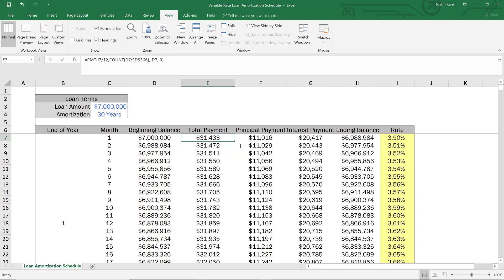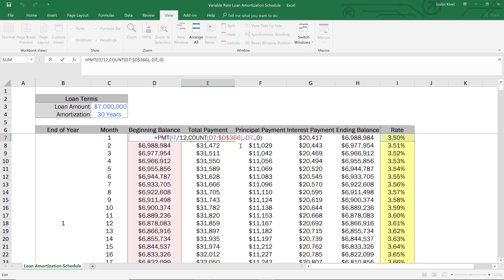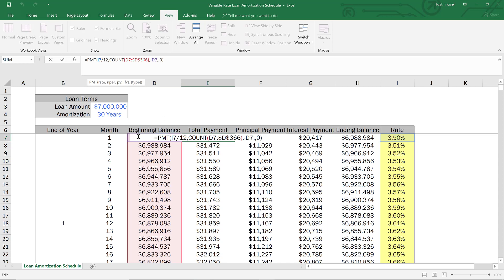So if we go back up to our total payment for month one, and we hit F2 and go up to the formula bar, we have our present value and our present value is negative D7. So it's that beginning balance for the beginning of the month. So this is another thing that's different. Instead of what we did in the fixed rate loan.